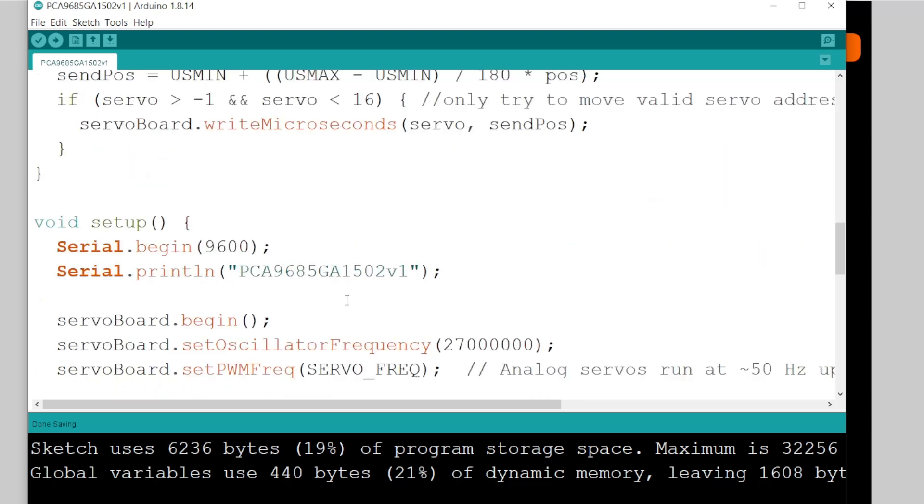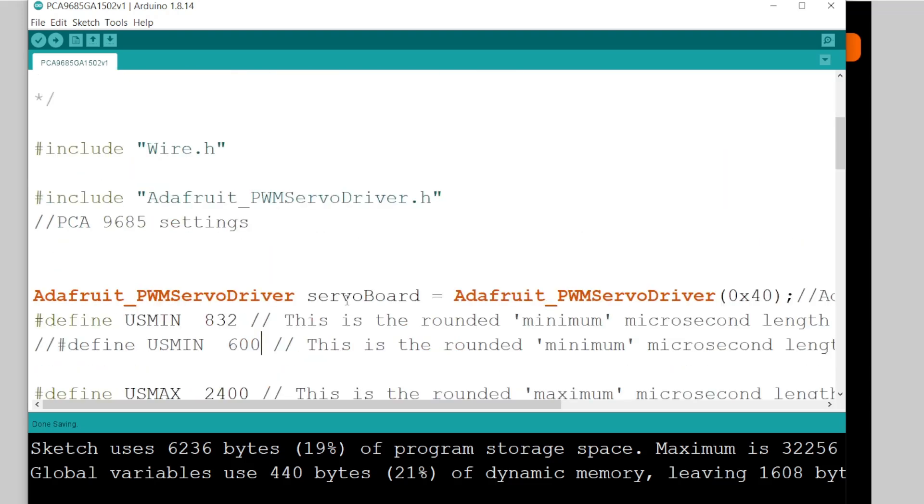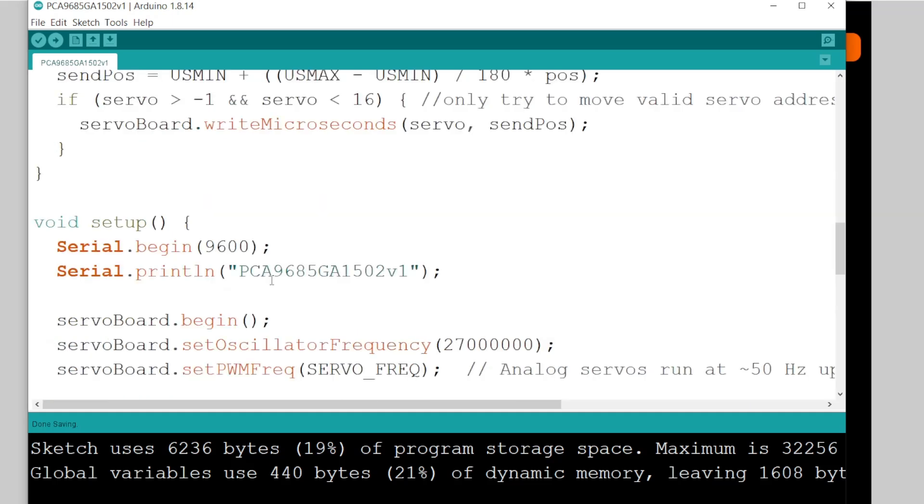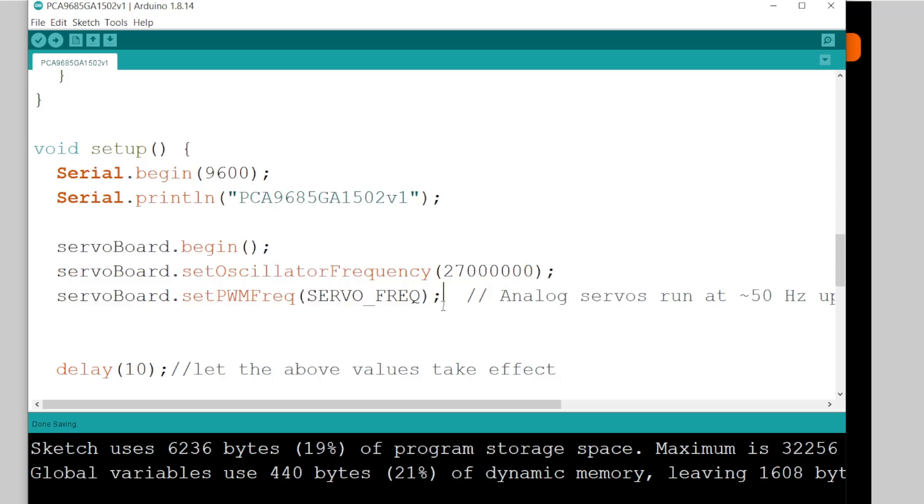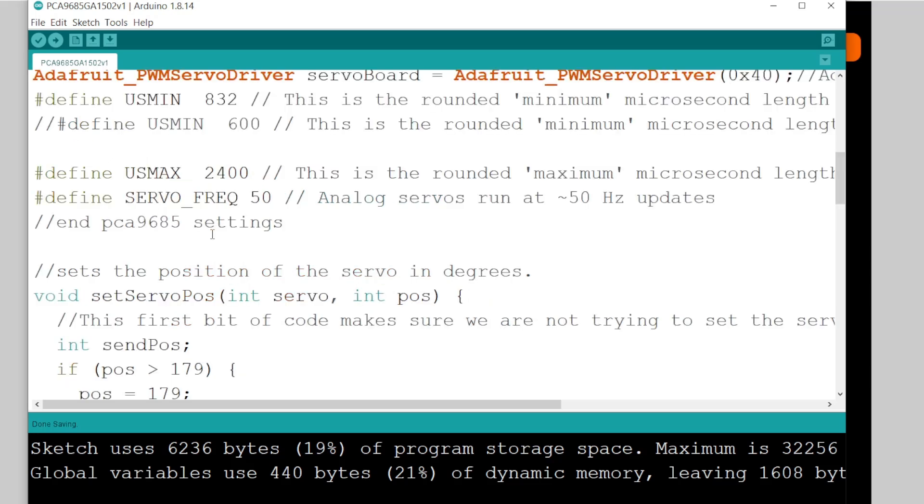Right. So we've got the servo board settings. Very simple setup. Start the servo board with the various items that it needs to make it work.